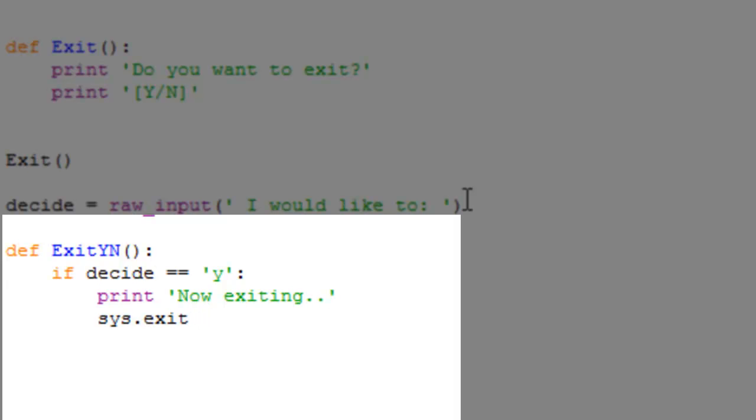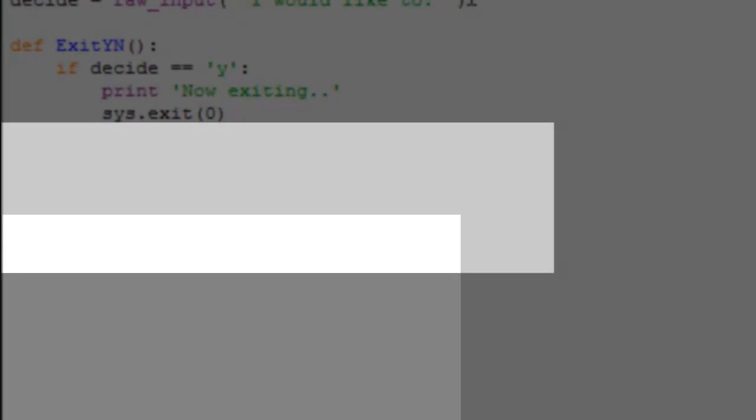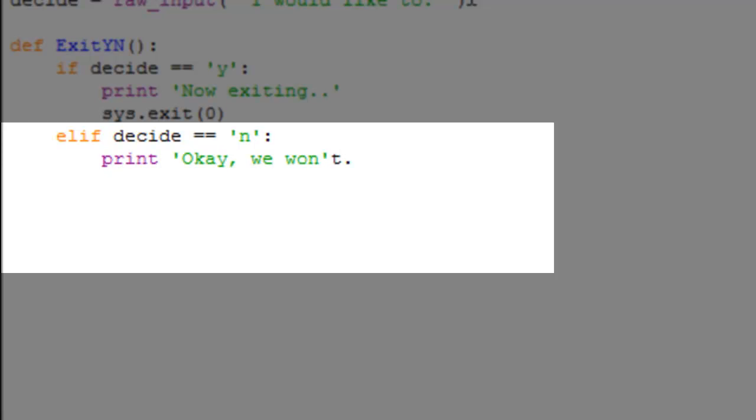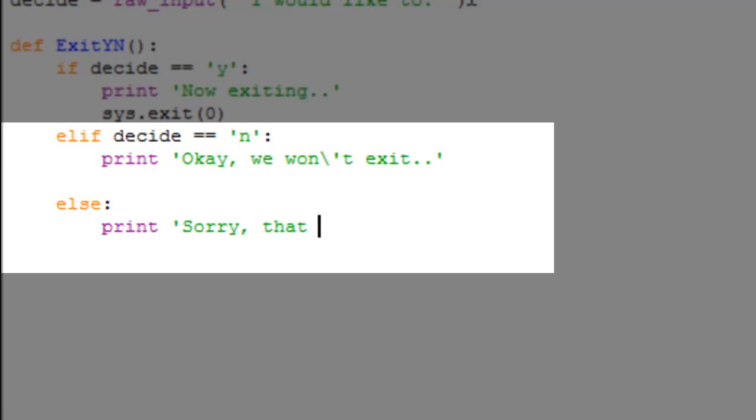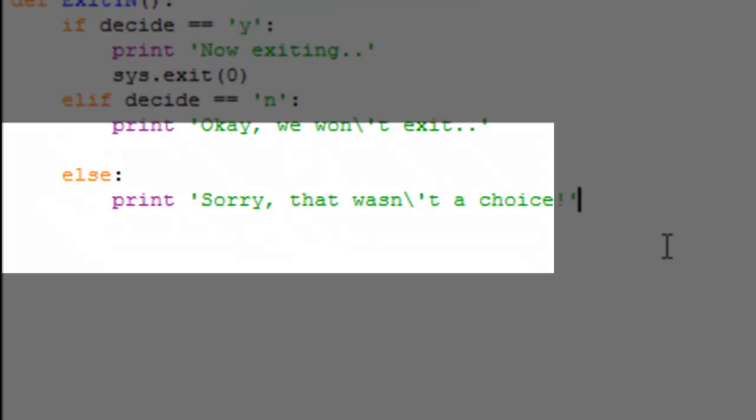All righty, else if decide is equal to no, or N, print out okay we won't exit, even better. All right, now just an else statement: print sorry that wasn't a choice.